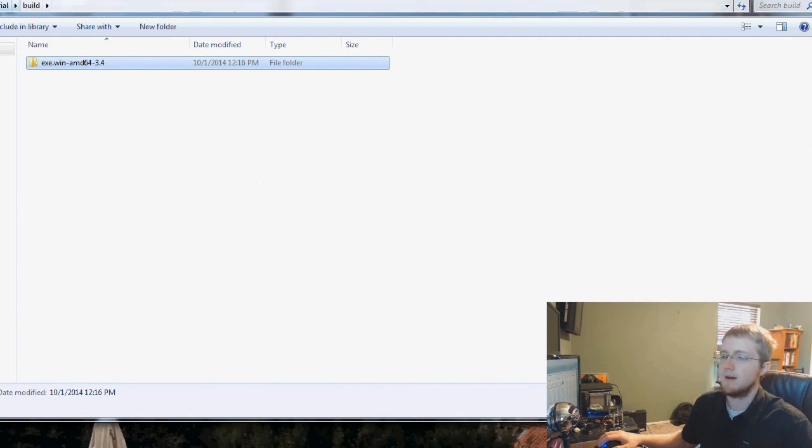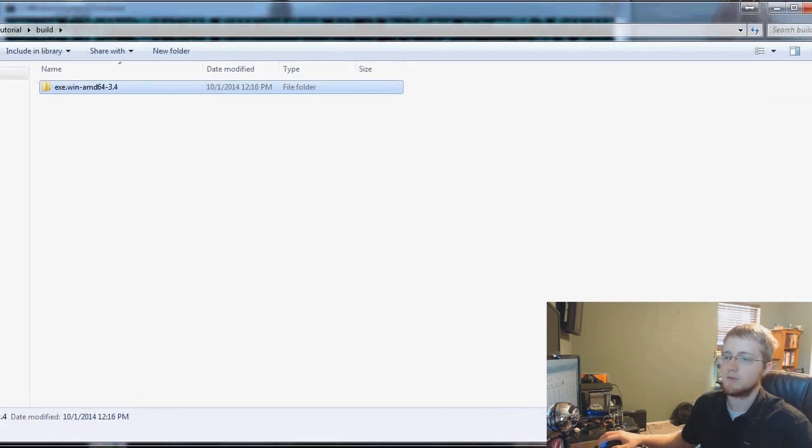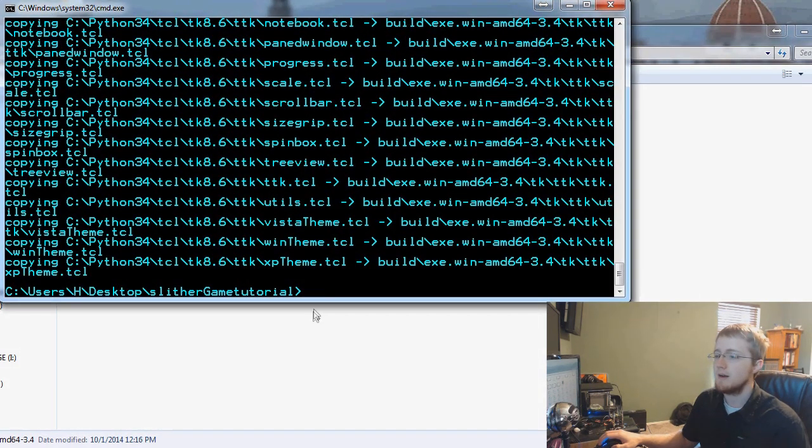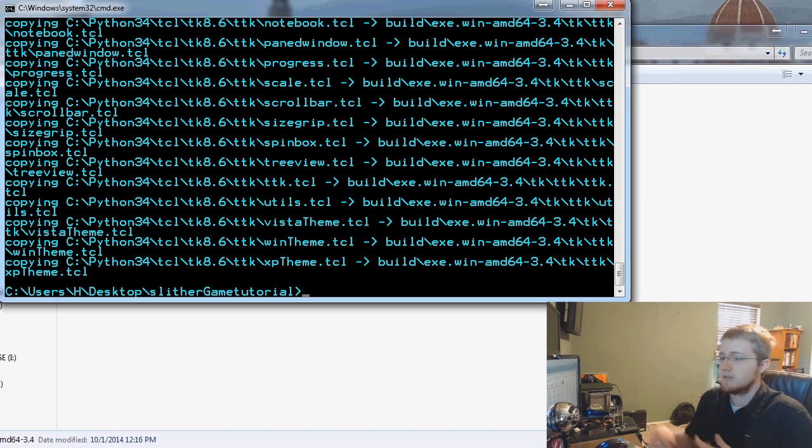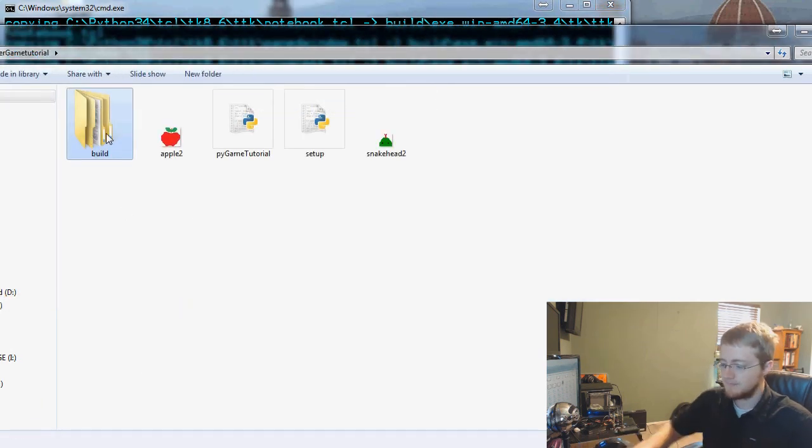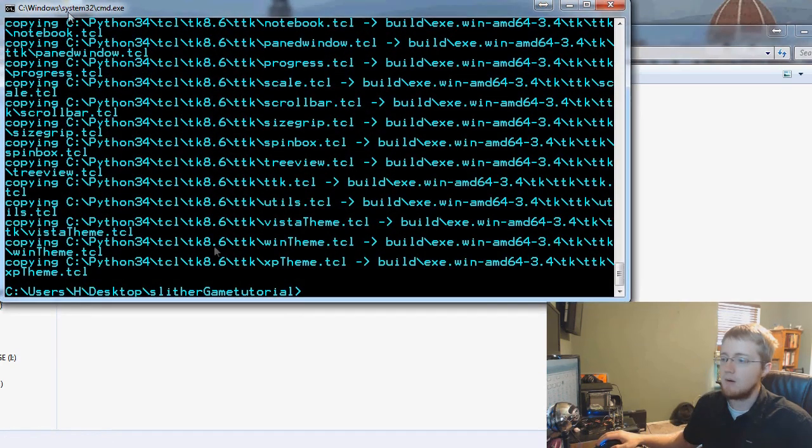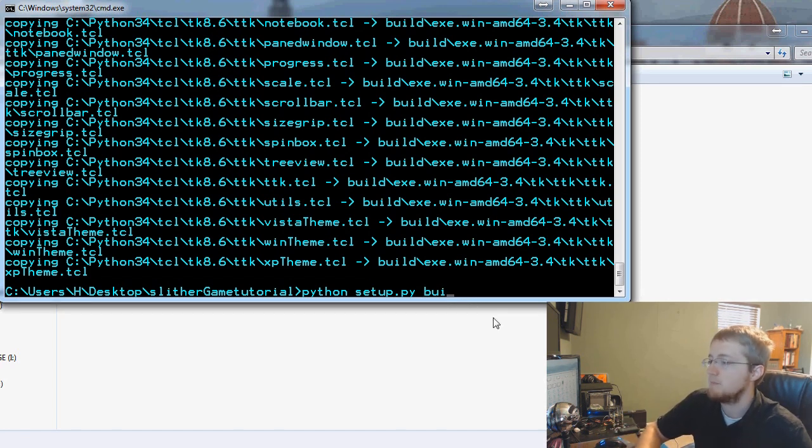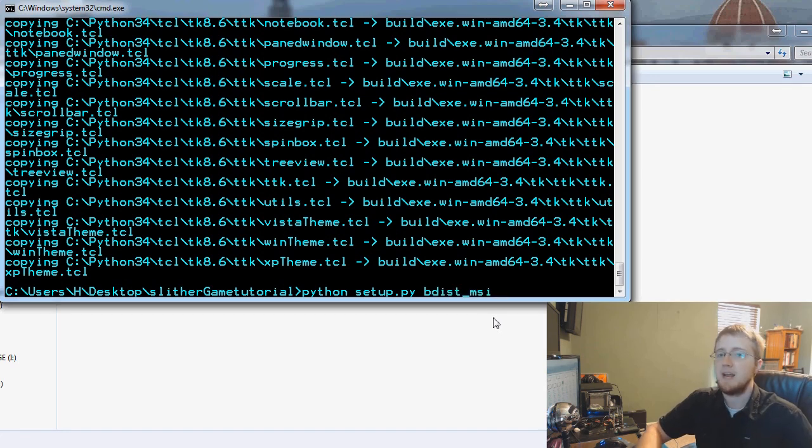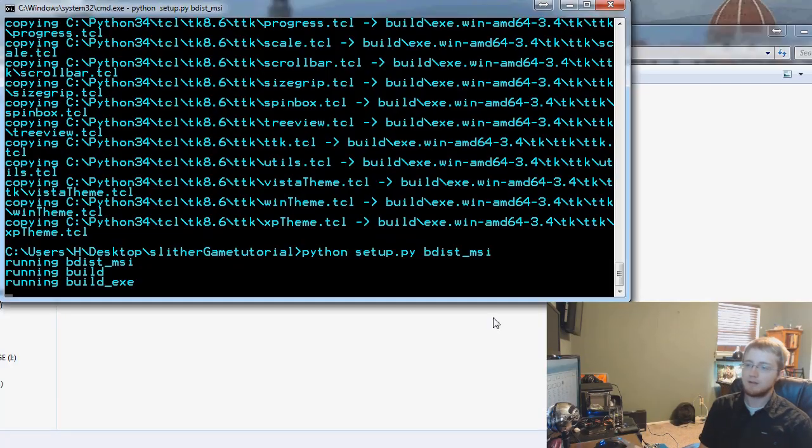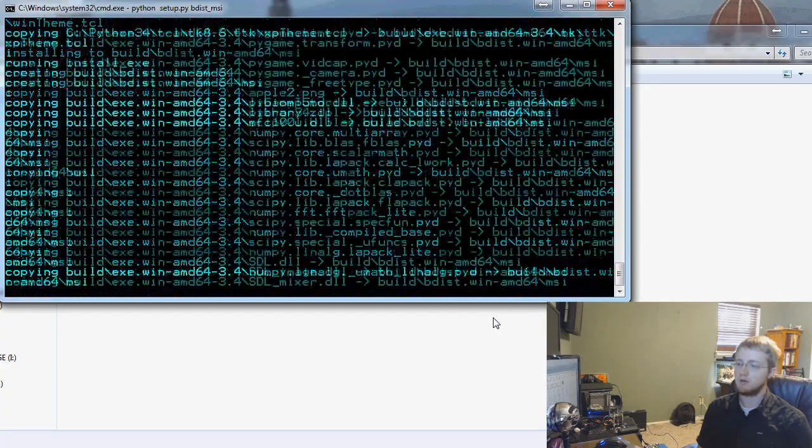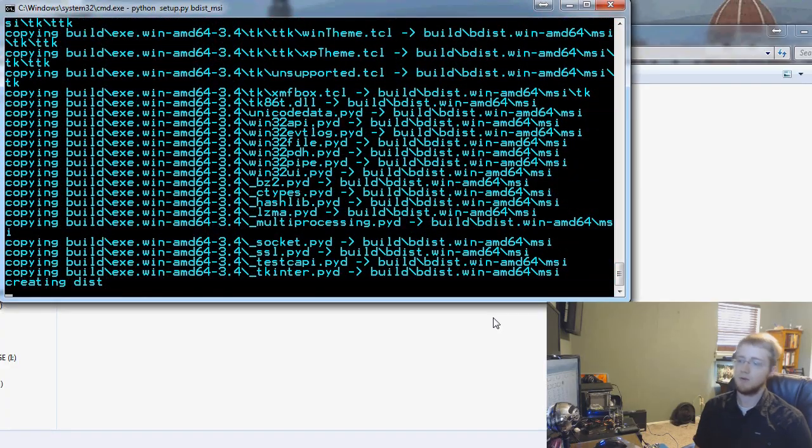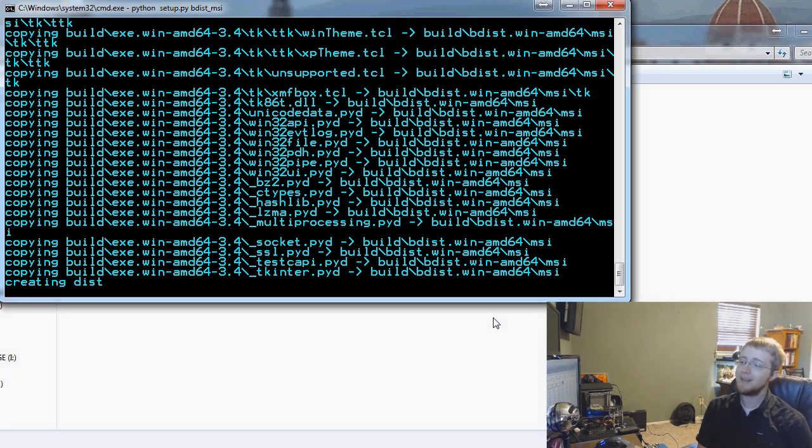The other thing that we can do as well is we can come over to our slither game and remember how we did build here. The other thing that we can run is we can build a Microsoft installer. I'm going to see if I can get away with deleting our current build, I can, cool. Now, instead of python setup.py or setup.py build, what we can do instead is bdist_msi, and now we'll run that and it's going to run a fairly similar sequence that we did before.